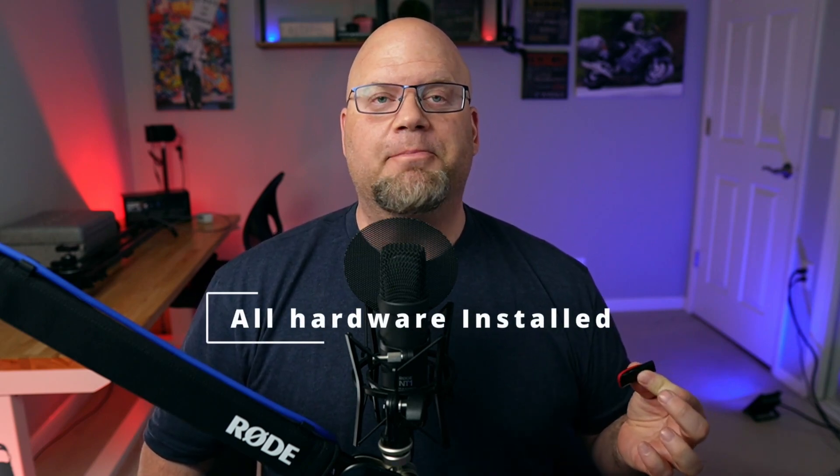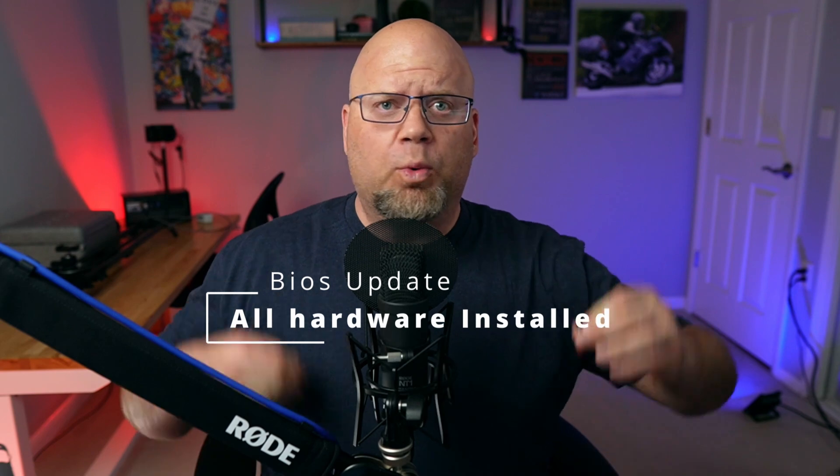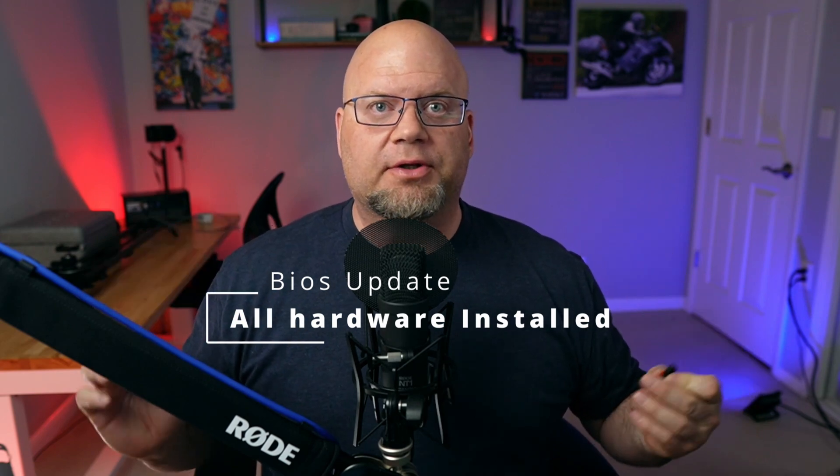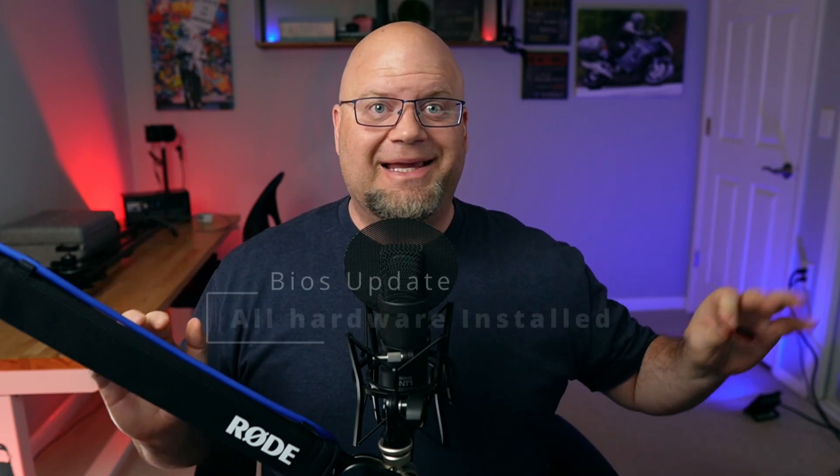So this is for the person who wants to update their Gigabyte motherboard with all their hardware installed. Like me, I have my CPU, my power supply, my video card there. I need to update my BIOS so I can get a newer CPU on the Ryzen platform AMD.